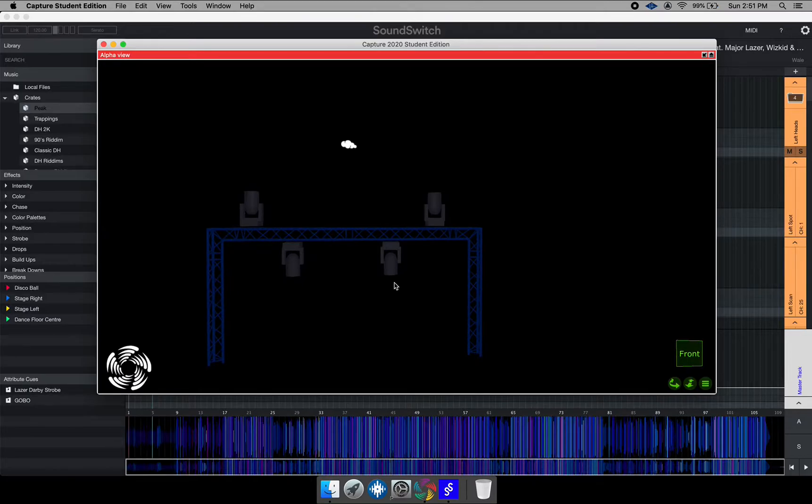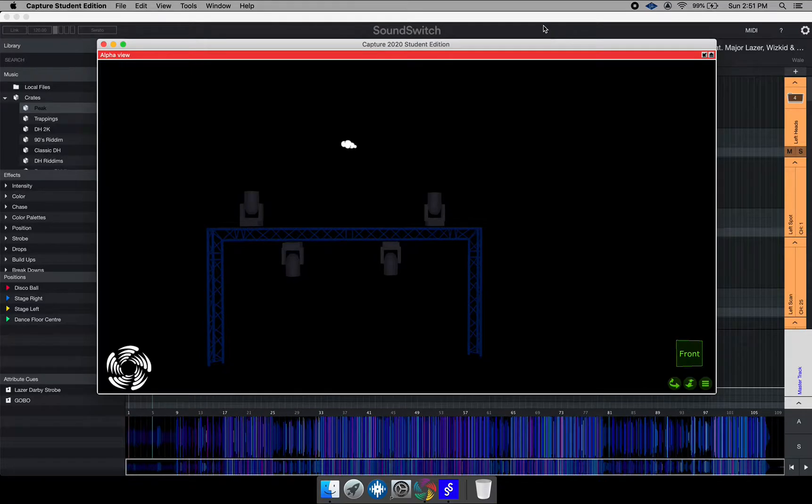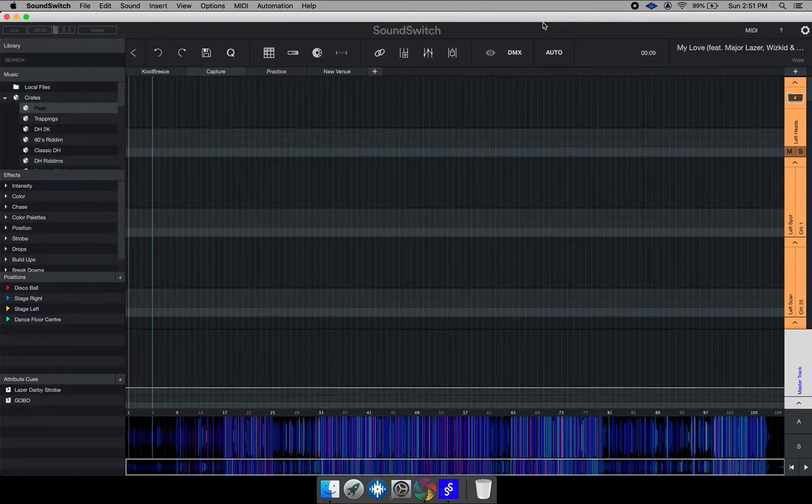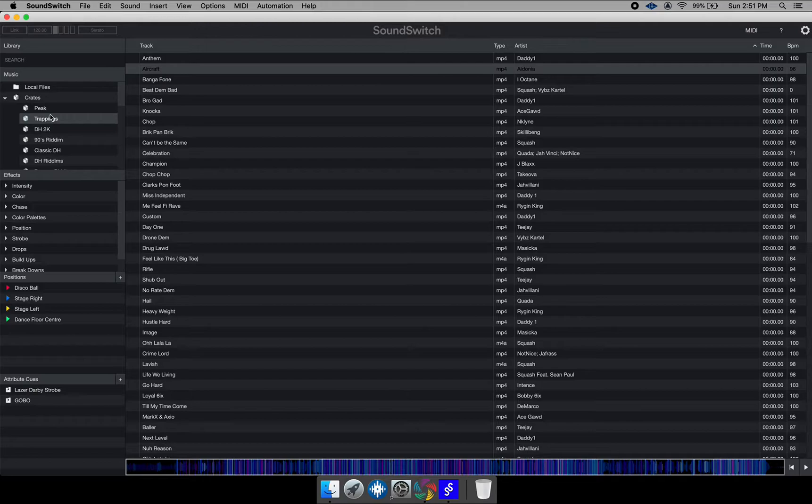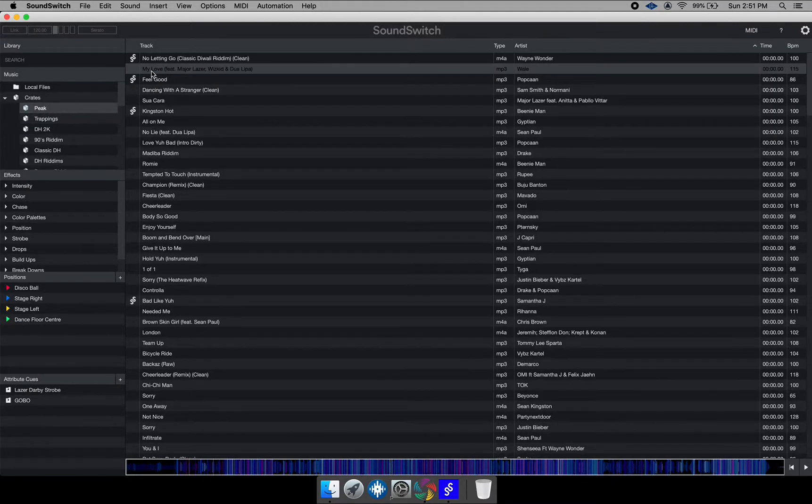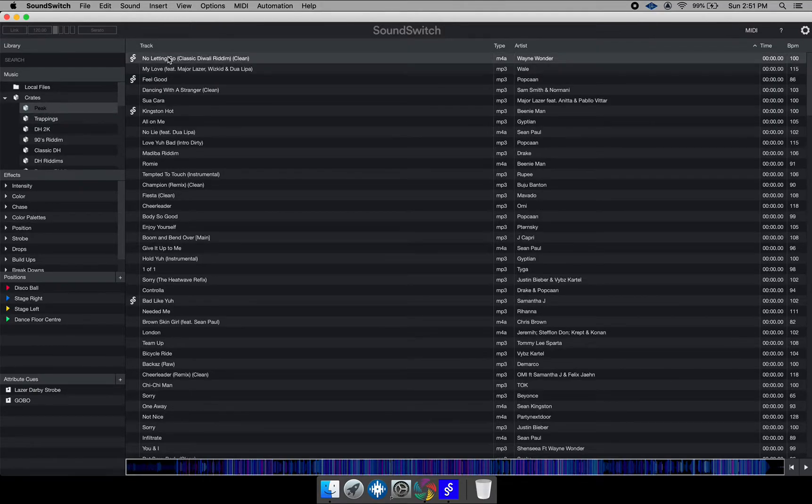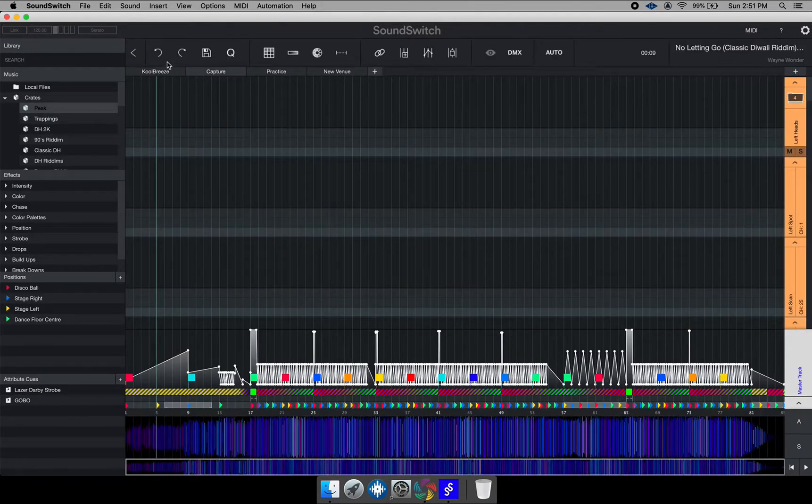So as you can see here, I have four lights set up and I'm going to go to SoundSwitch and play one of these files. I need a file that has the SoundSwitch data into it. So I'm going to select this file and hit play.